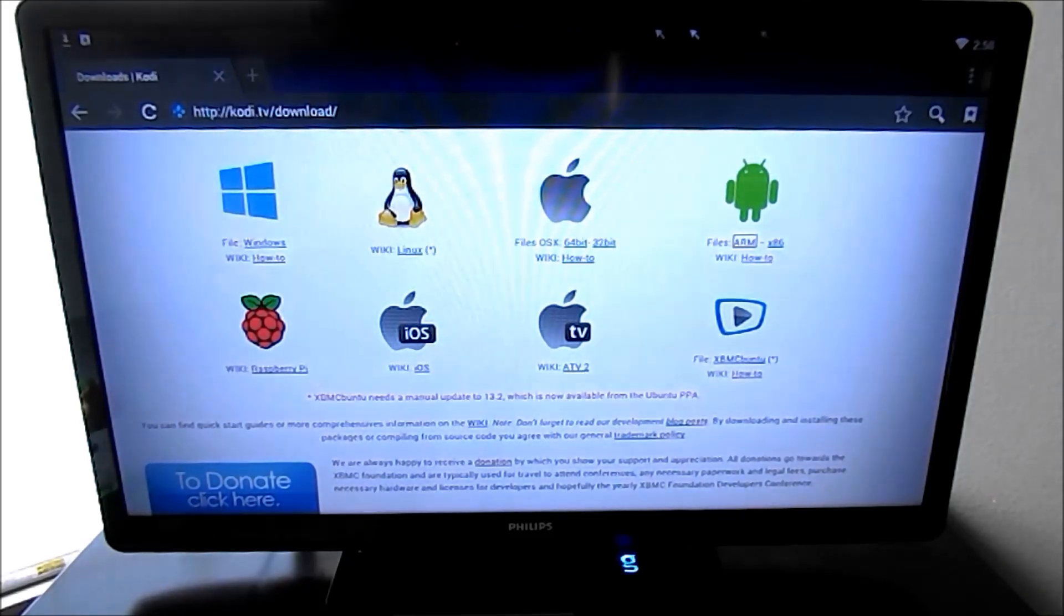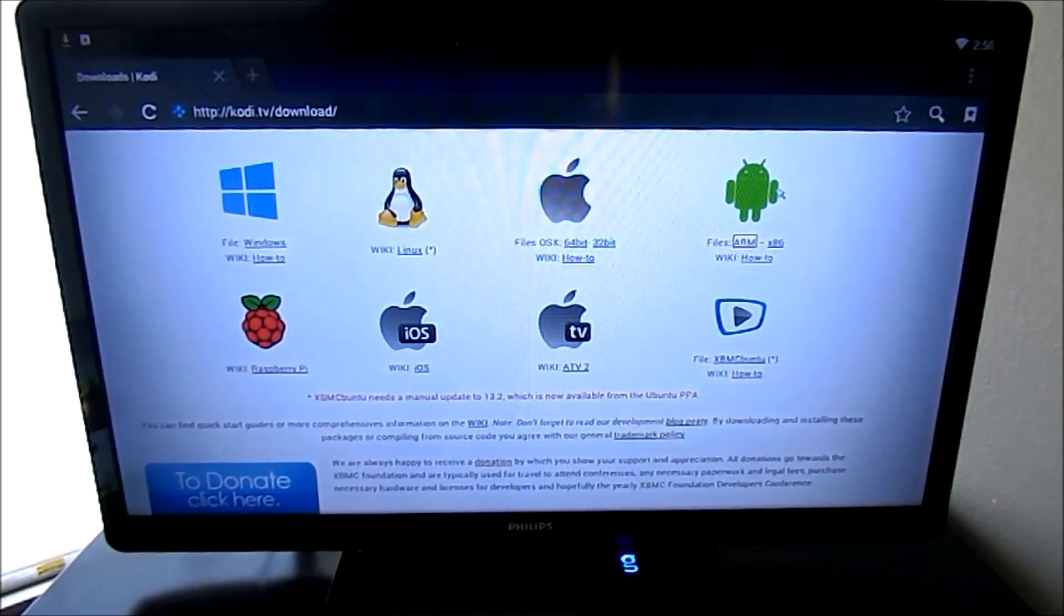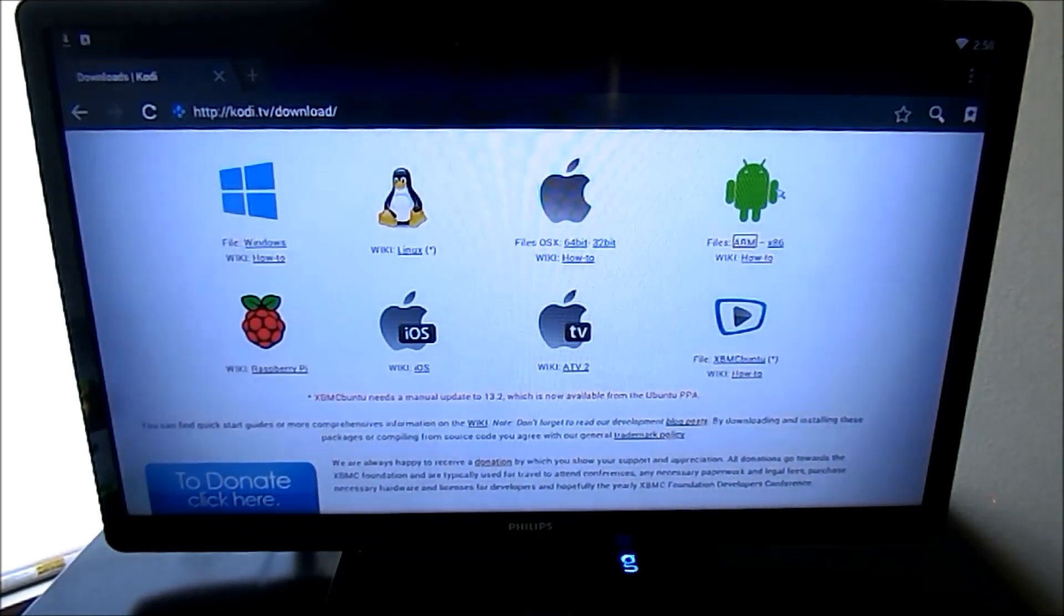In there, you'll find the Android version. Click on that, download it, and I'm going to stop here, let mine download while that happens.